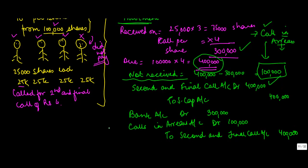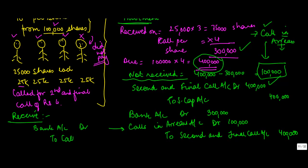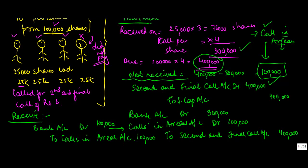So this call in arrears will remain in the books till the time you receive money. When you get the money you will debit the bank account and credit the calls in arrears account. By let's say you get this entire money of 100,000. So that's the way you basically account for calls in arrears.